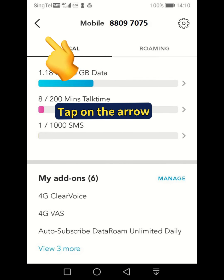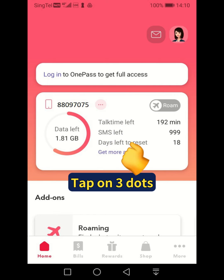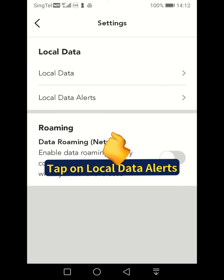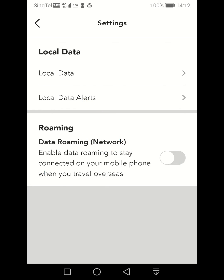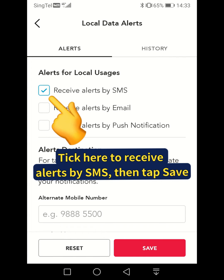Tap on the arrow and go back to set up your data alert. Tap on the 3 dots, tap on settings, tap on local data alert. Click here to receive alerts by SMS, then tap save.